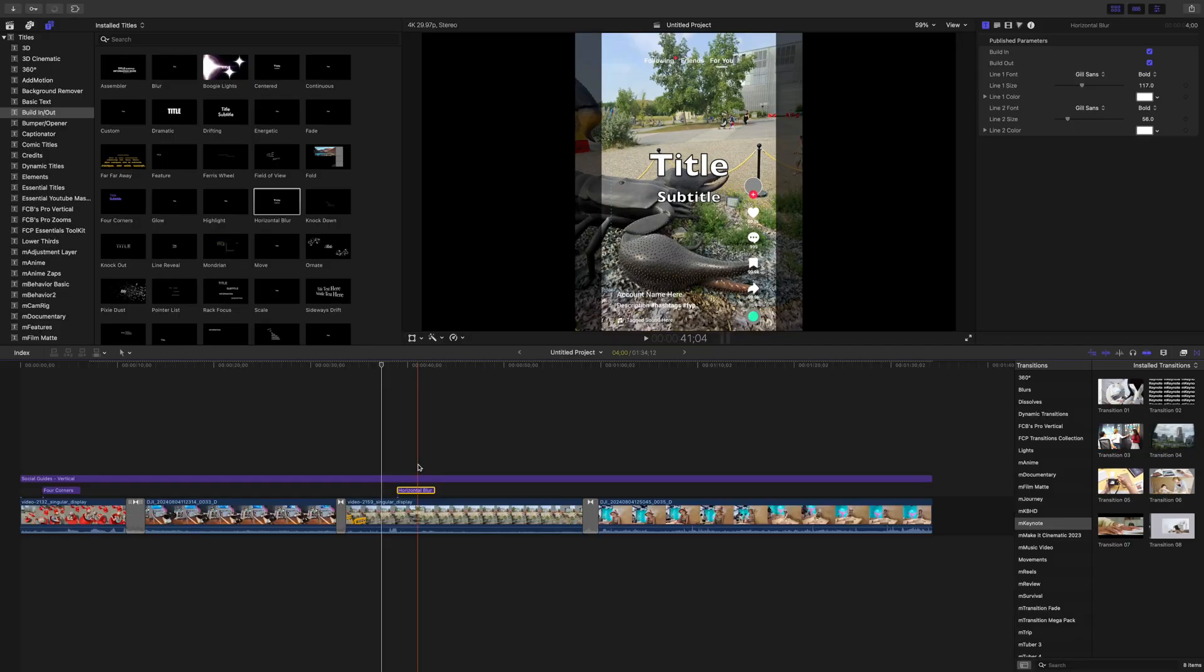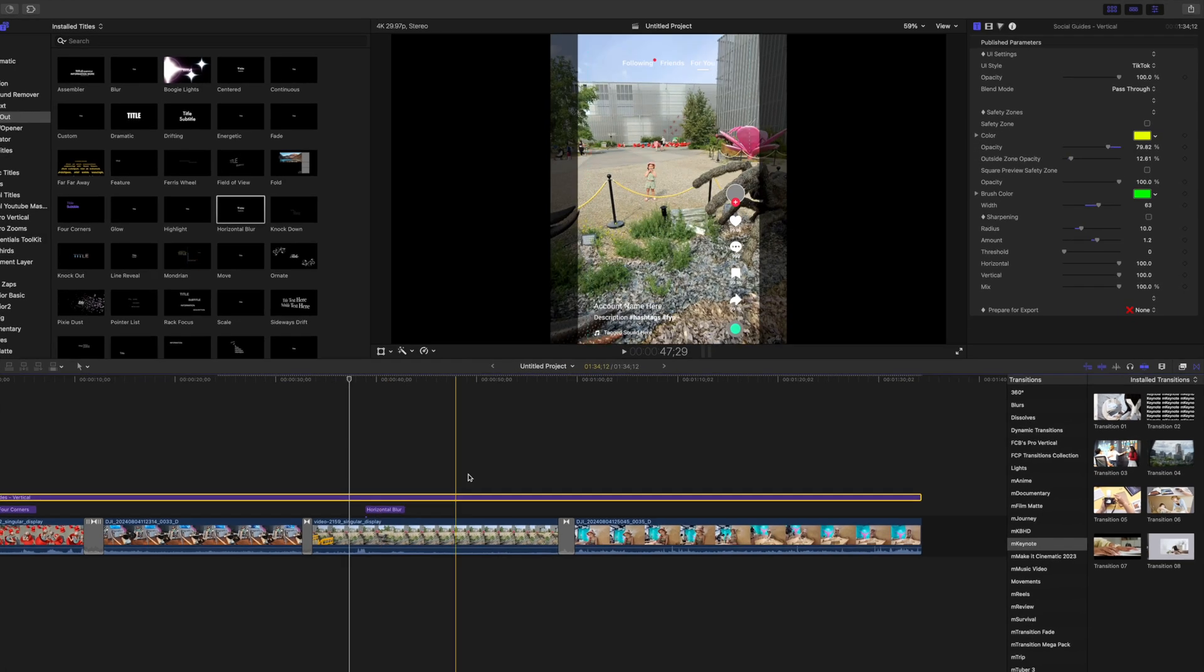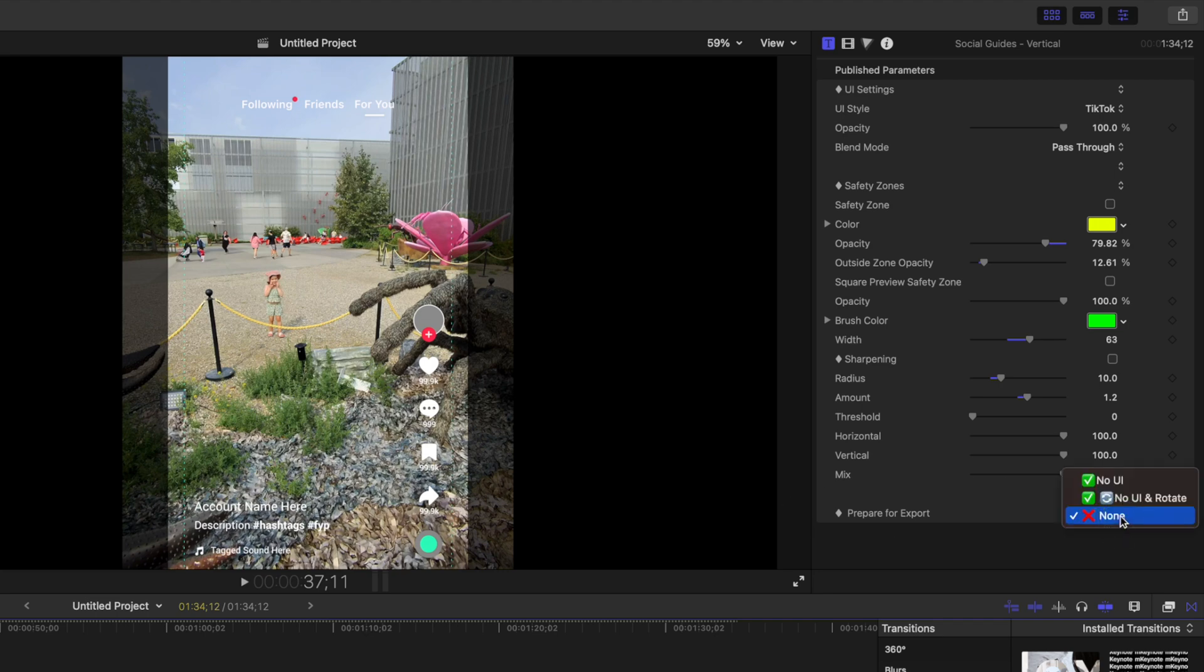Now, here's the genius of this plugin. When it comes time to export your project, make sure your adjustment layer is selected, and in the inspector window, all the way at the bottom, you have a prepared for export drop down.